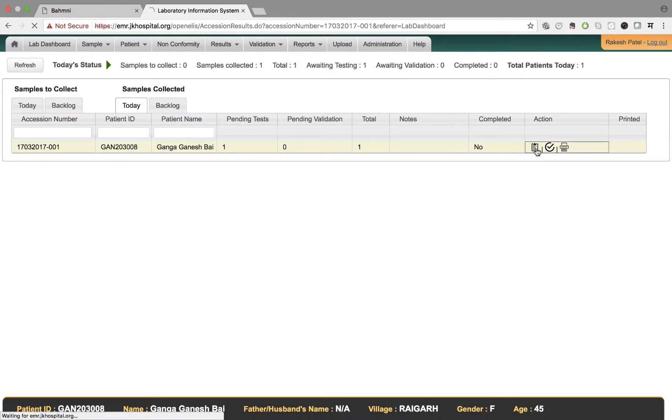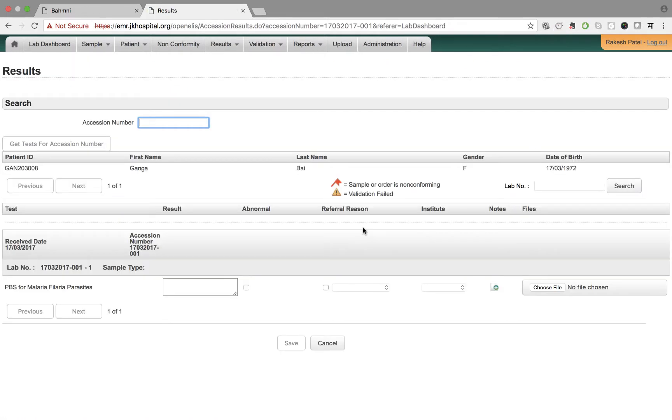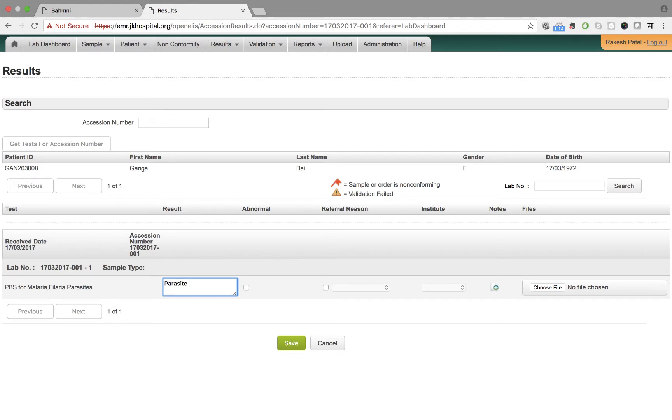He proceeds to enter the results over here. It seems the parasite is found and so he indicates that this is abnormal.